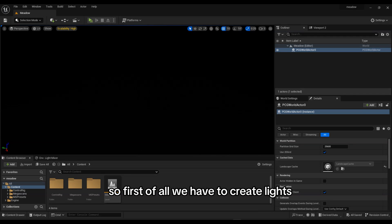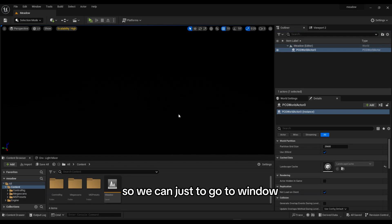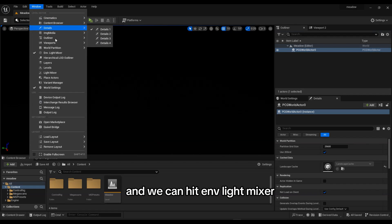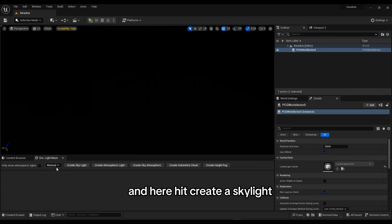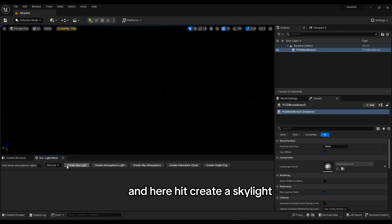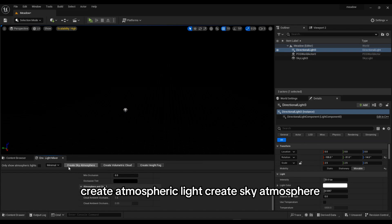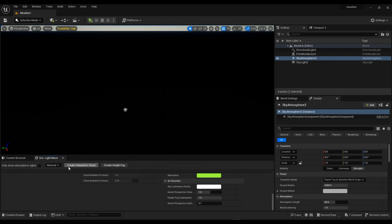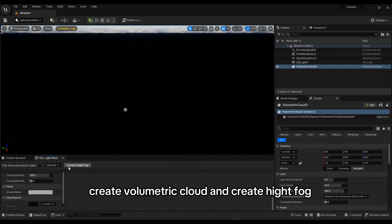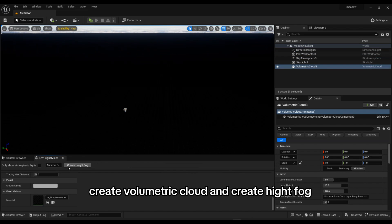First of all we have to create lights. Go to Window, hit the Light Mixer, and here hit Create Skylight, Create Atmospheric Light, Create Sky Atmosphere, Create Volumetric Cloud, and Create Height Fog.